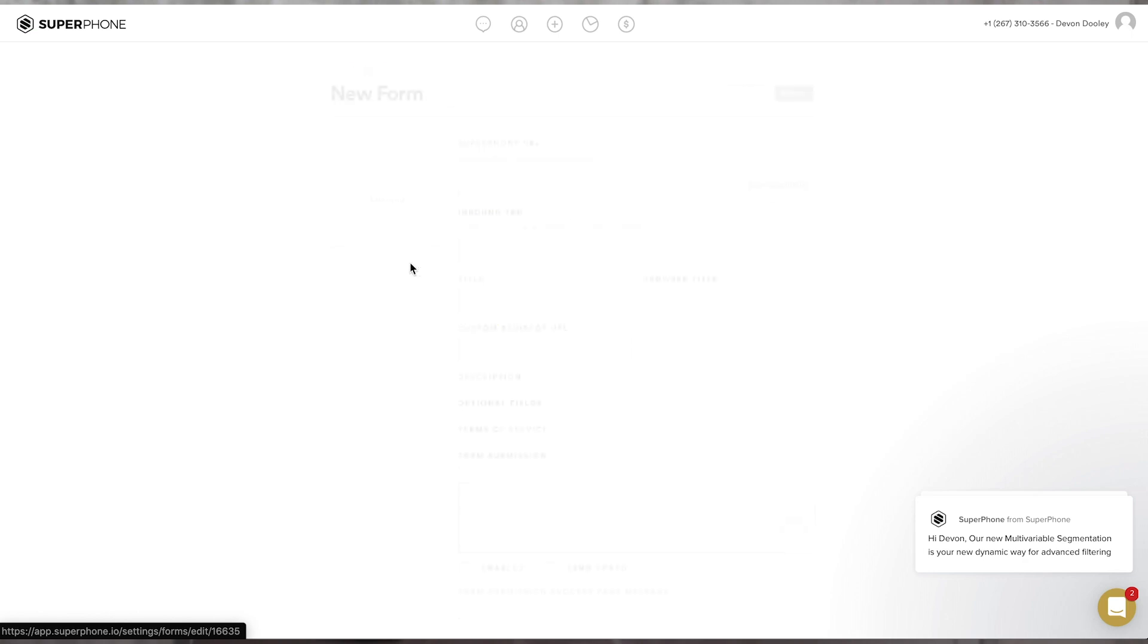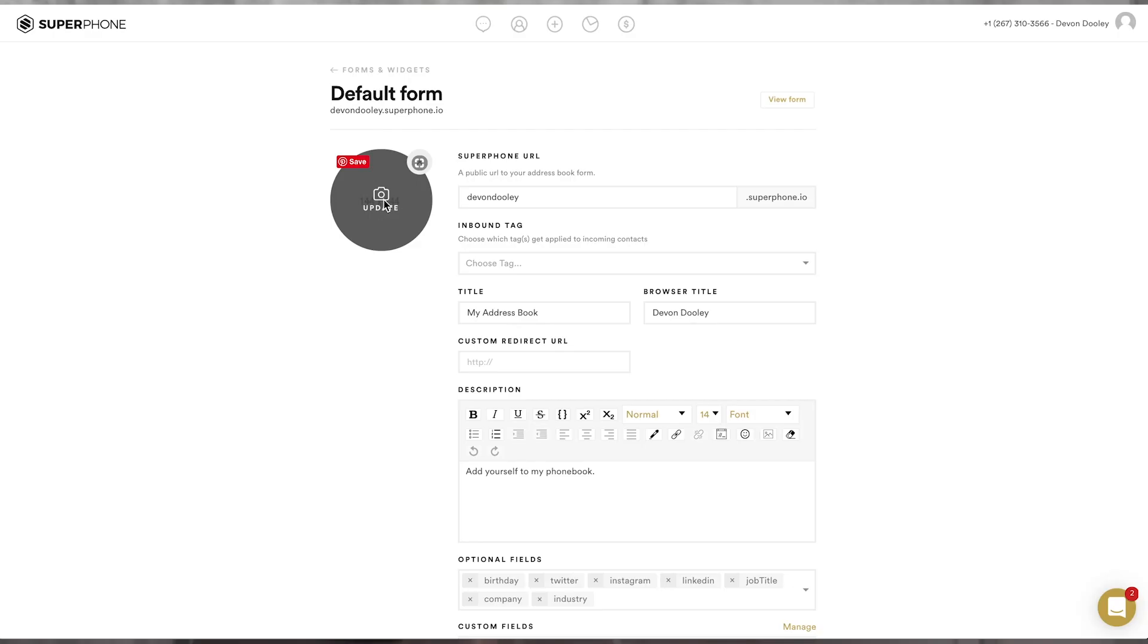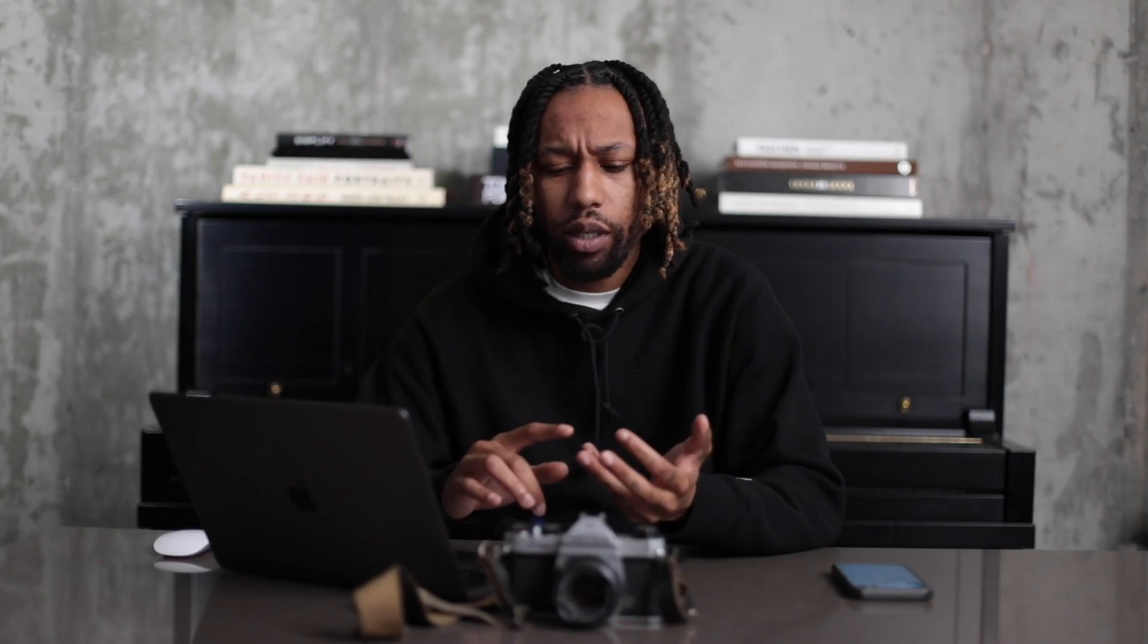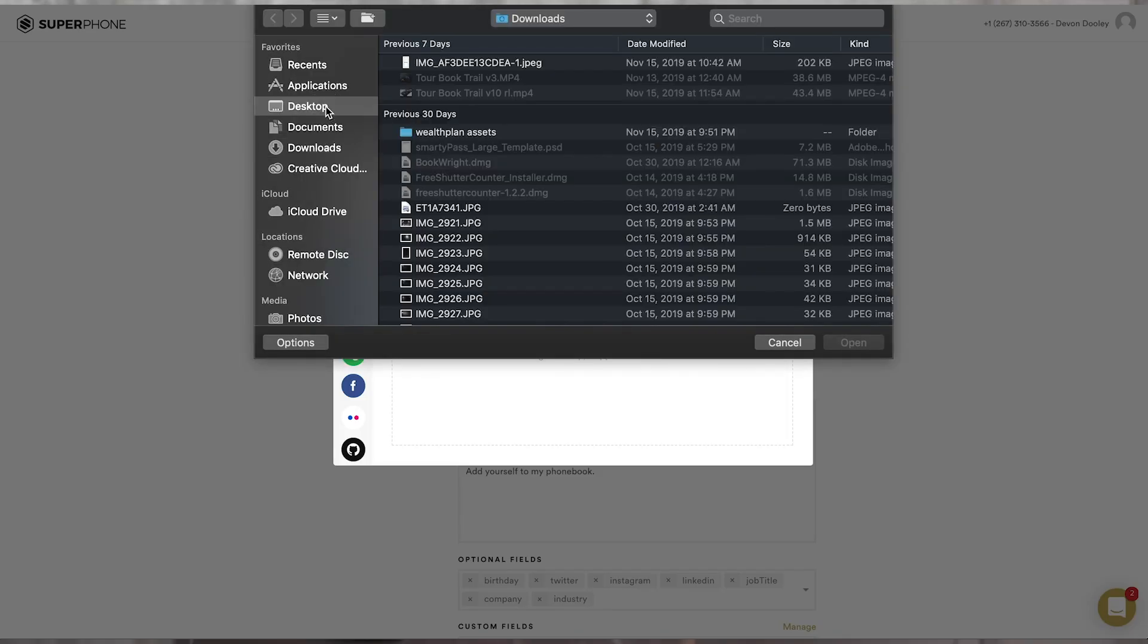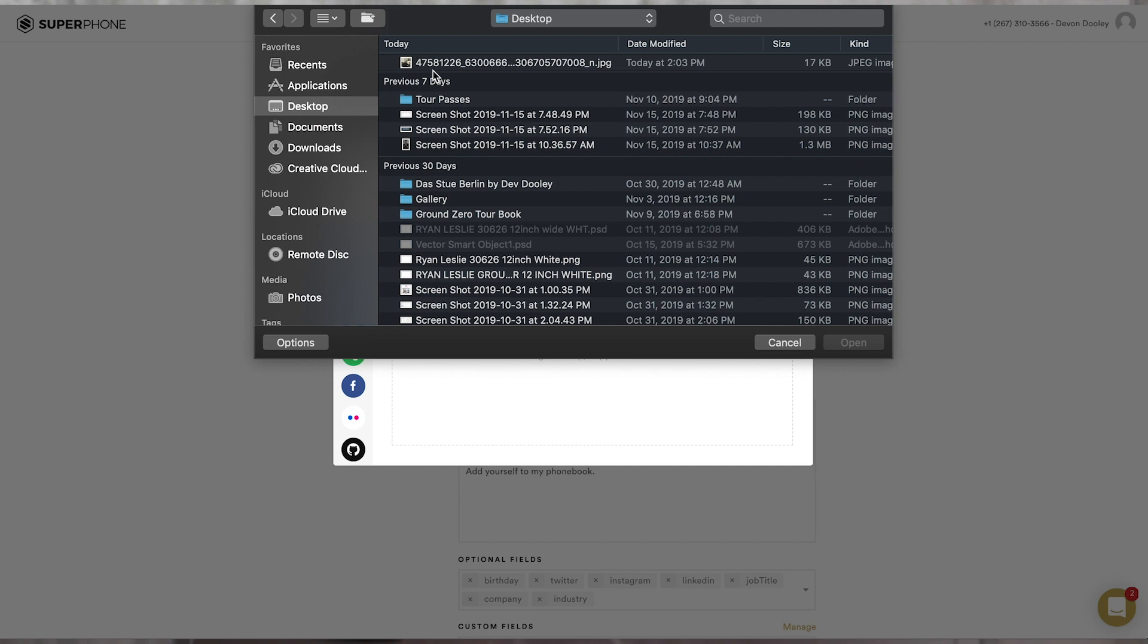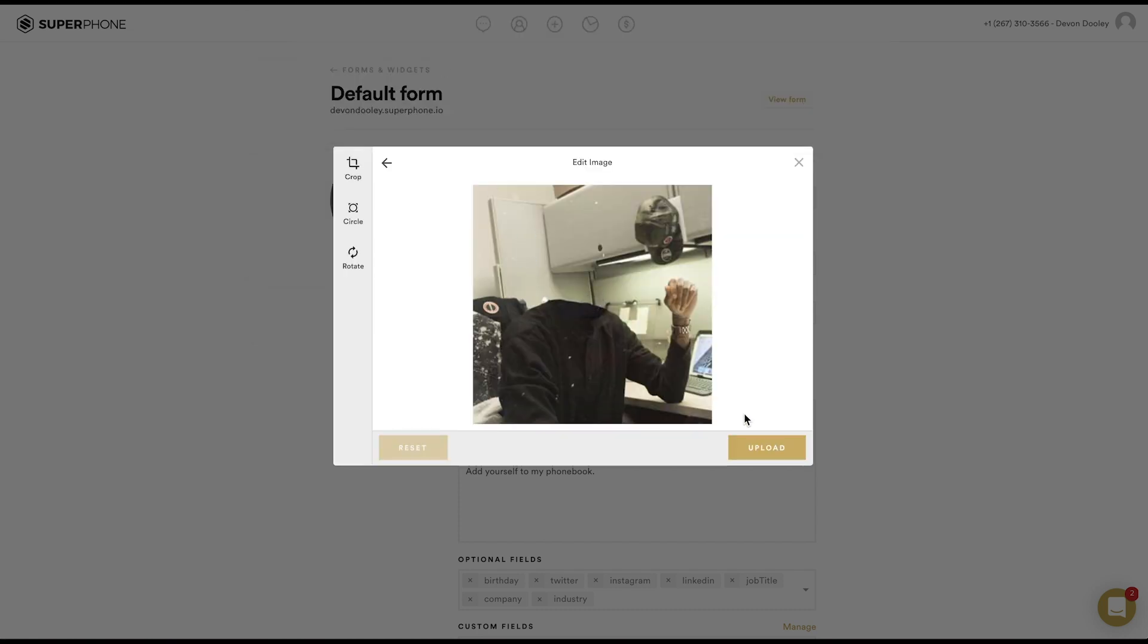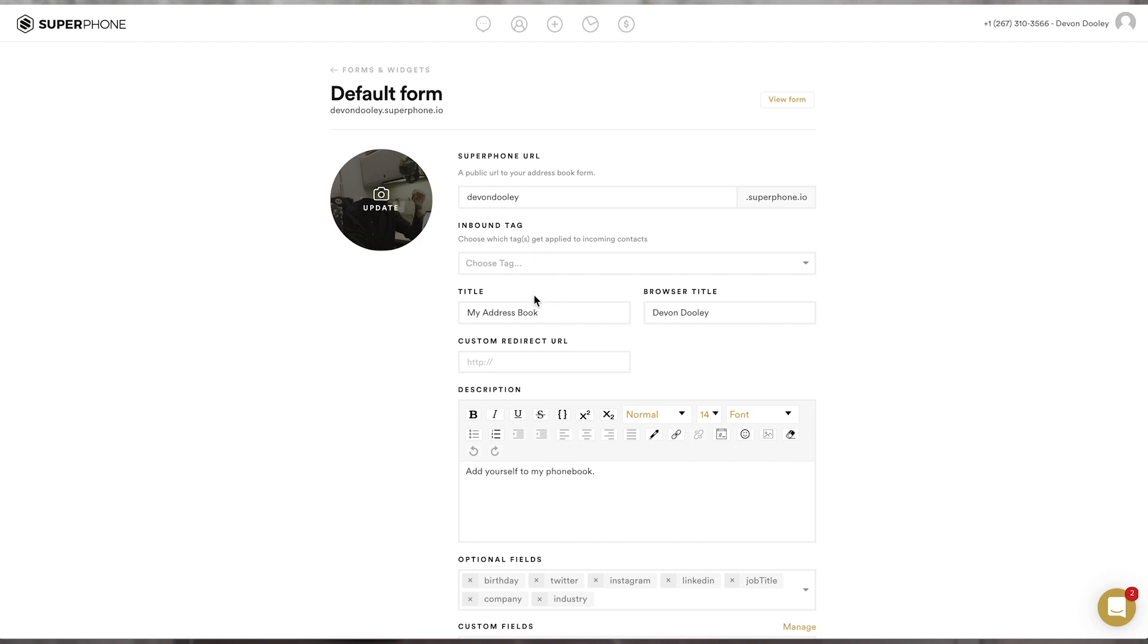Click into your form, and you'll see that you can upload a profile picture. Now, we suggest that you select a profile photo from one of your socials, such as Twitter, Instagram, or maybe LinkedIn, just because you want the people that are texting in to have something to recognize you by. Directly to the right, you can select custom URL for your form. I'll make this one devdually.superphone.io.